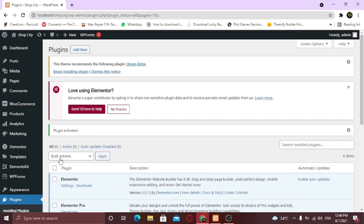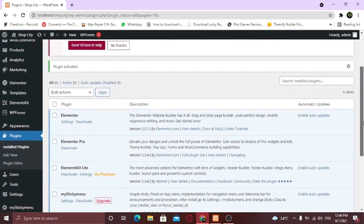Both plugins are successfully installed. We have successfully unlocked the premium features for Elementor. Now it's time to create a custom header.